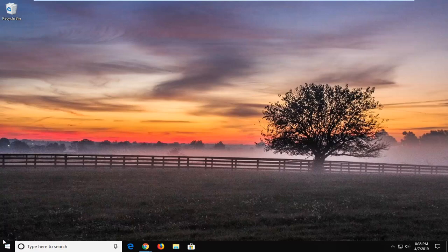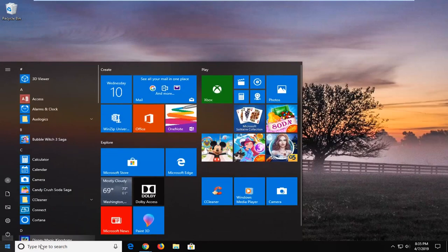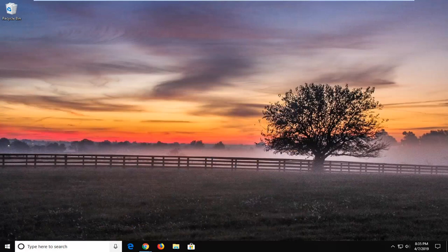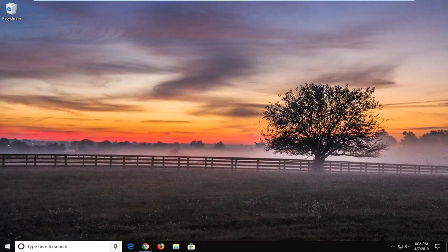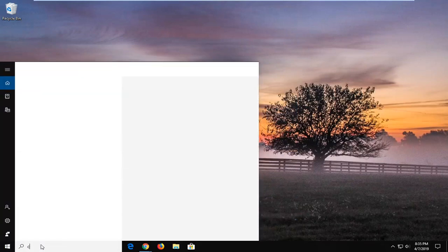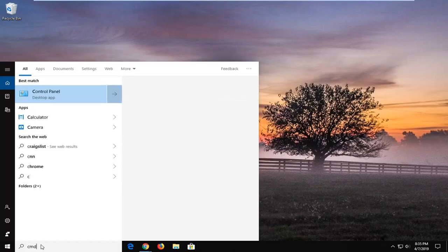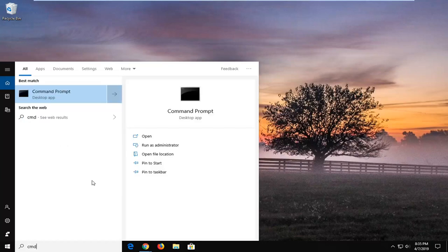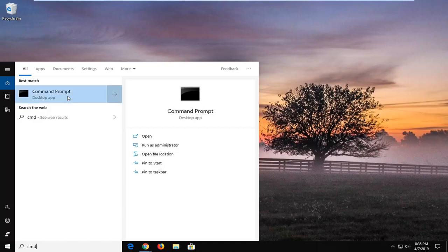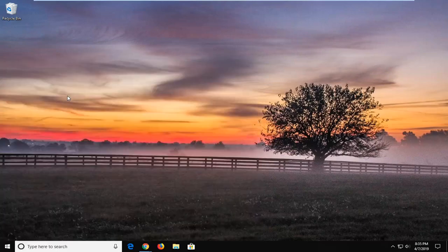You want to just open up the start menu. Just click on the start button one time in order to do that, and you want to type in CMD. Alternatively, you can also just type in command prompt, whichever you're more comfortable with. The best match should come back with command prompt here. You want to right click on that and then left click on run as administrator.